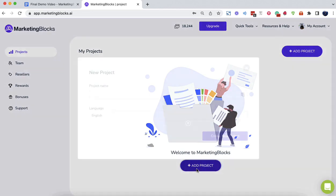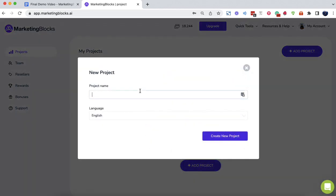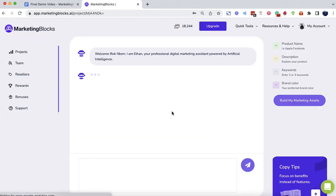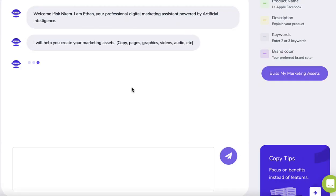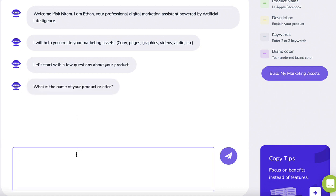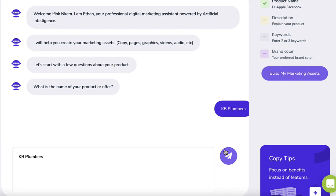Welcome to Marketing Blocks AI. In this short video, I will show you how to create marketing assets for your business and your clients in minutes using artificial intelligence. Let's say you own a plumbing company as an example, or you have a client who owns a plumbing company. We'll call it KB Plumbers.